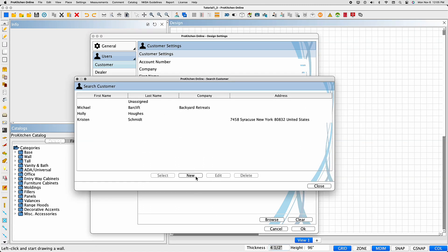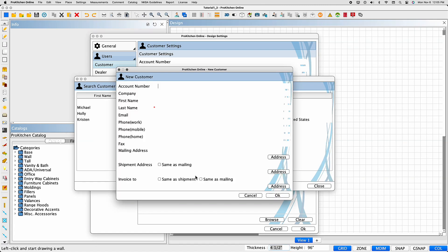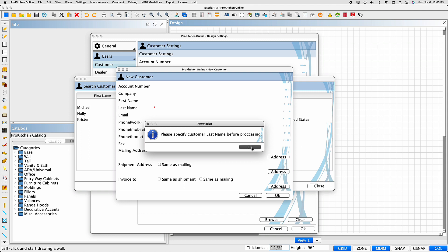To add a new customer, select New to open the New Customer dialog box. Enter as much information as possible for a complete customer record that allows for a comprehensive search. Select OK to save.